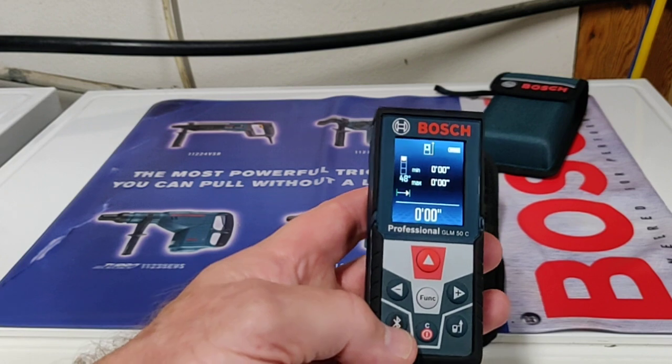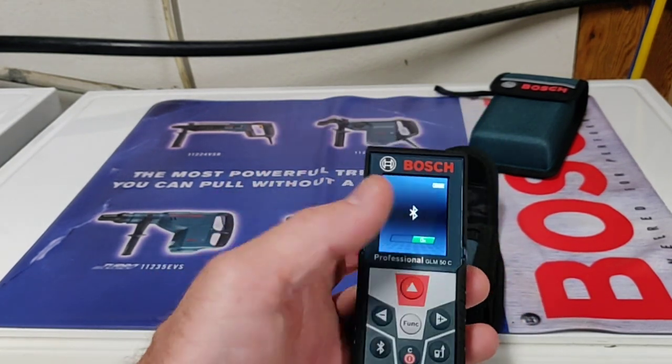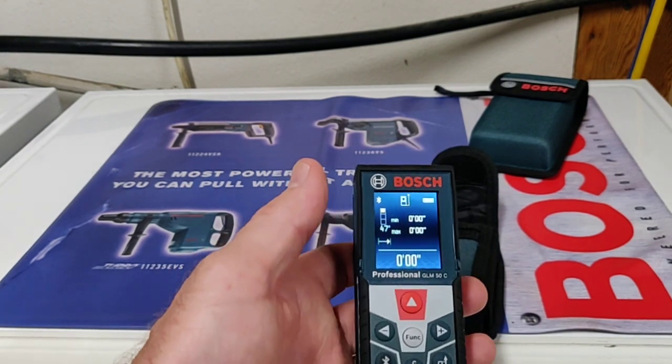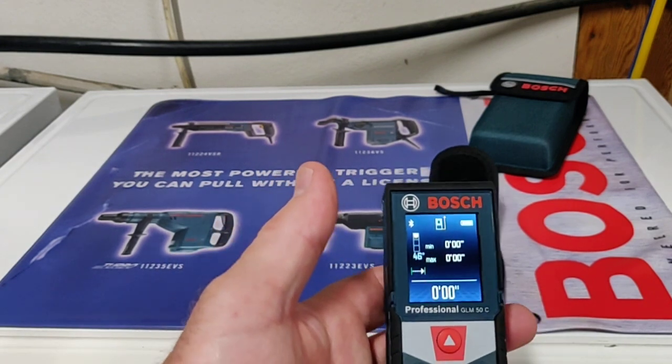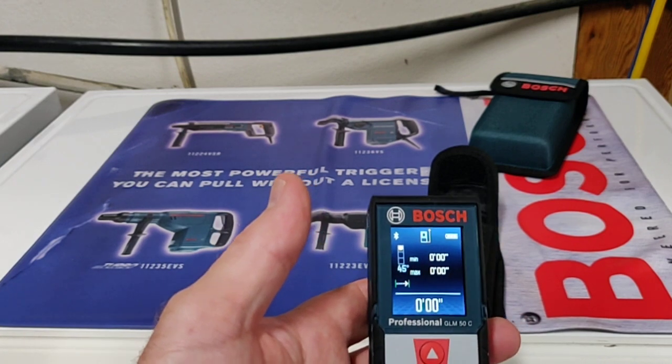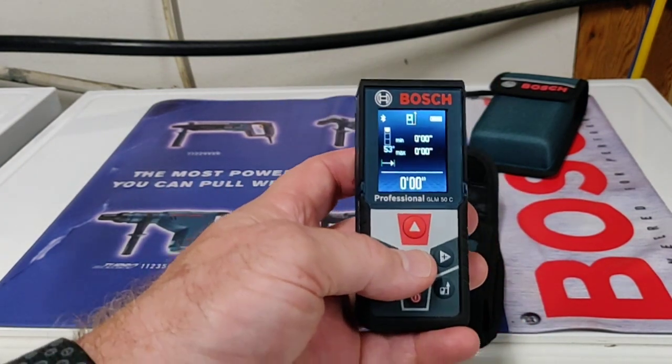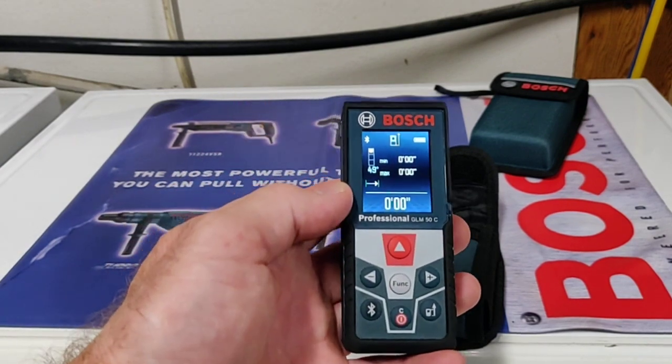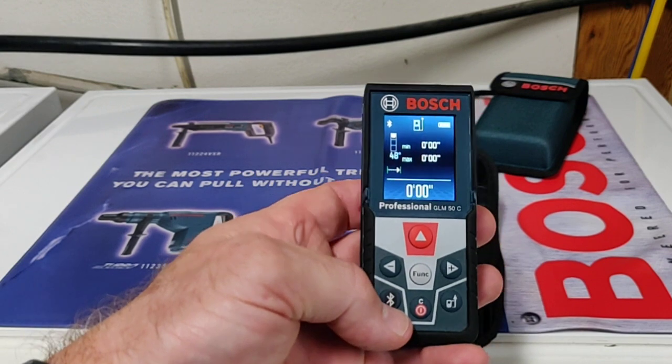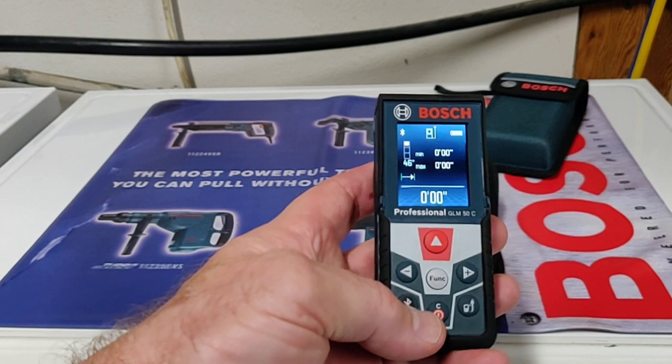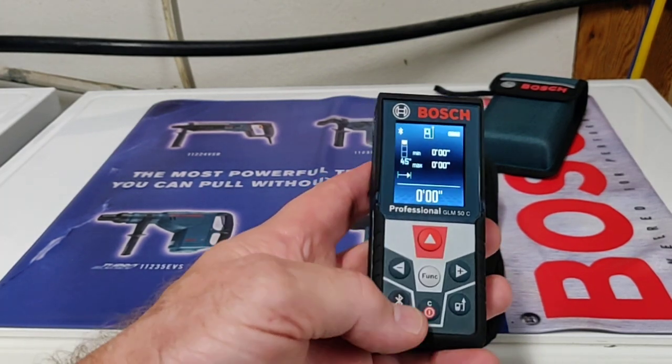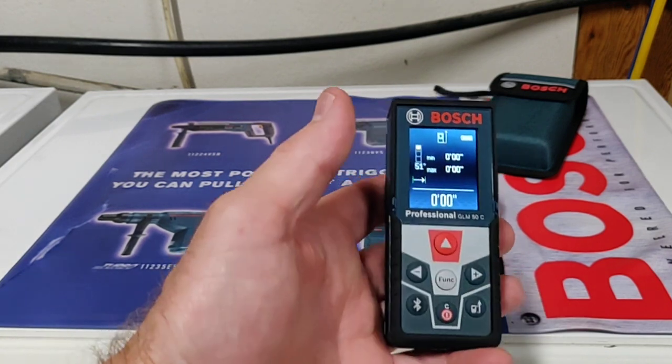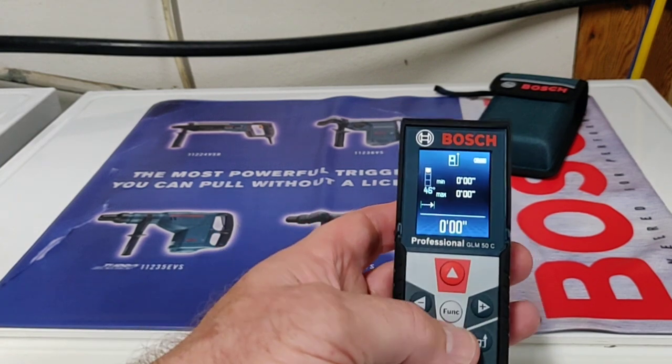This unit also offers Bluetooth. You can hit the Bluetooth button and turn it on. Now it will look for a tablet or phone with Bluetooth. You pair it up and use the MeasureOn app from Bosch to make measurements and transfer them right to the app. It's really cool. I'm going to do another video on the MeasureOn app. Once paired, every time you turn it on it will link to your device. Let's turn the Bluetooth off to save battery.